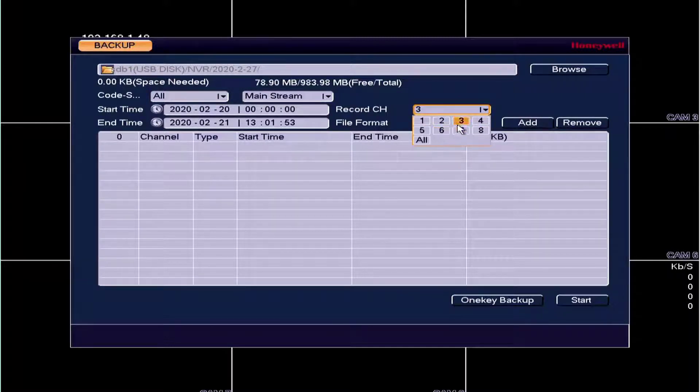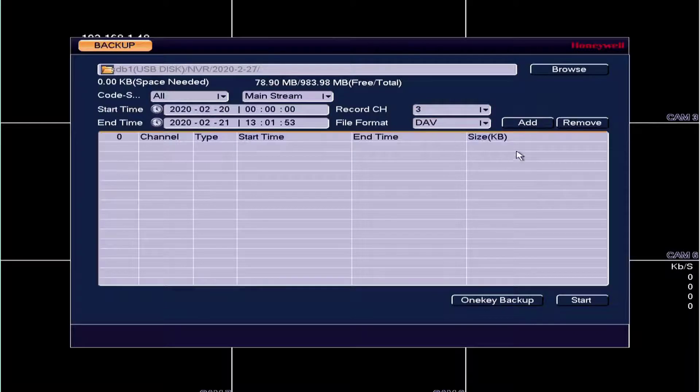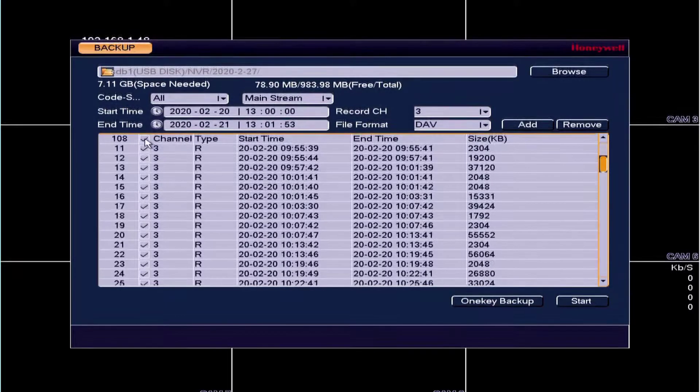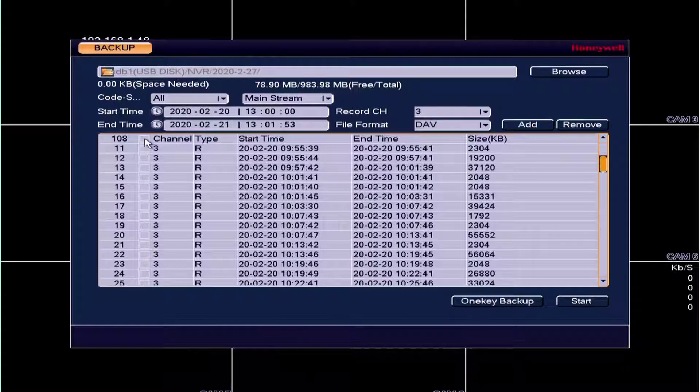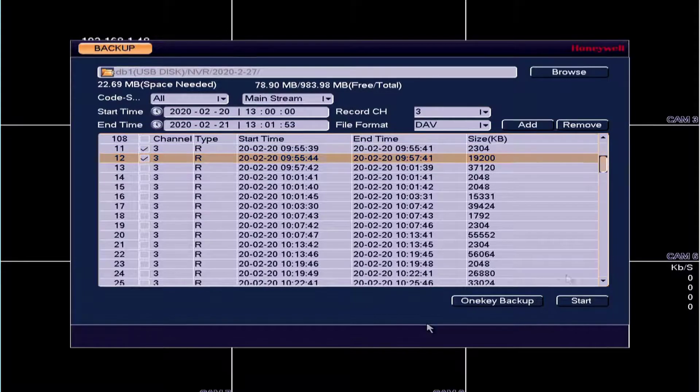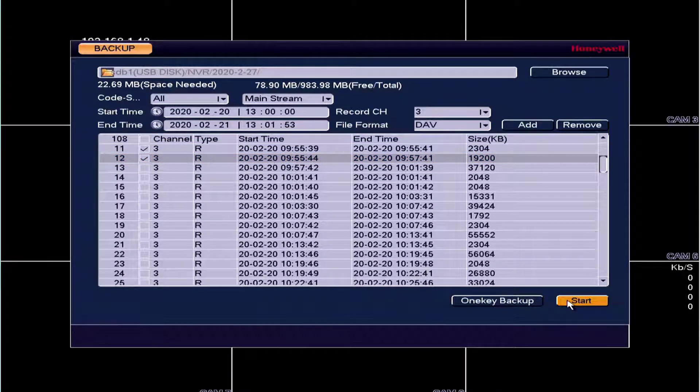Click on Search or Add and then select from the list the clips that you want. Click Backup or Start.